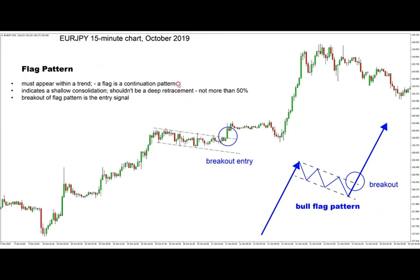The most important things to remember about the flag pattern are that it is a continuation pattern and appears within trends. It indicates a shallow consolidation and it shouldn't be a deep retracement to the previous swing of the trend — usually not more than 50 percent. That is a good indication for whether a flag pattern has been canceled out or could still be traded.